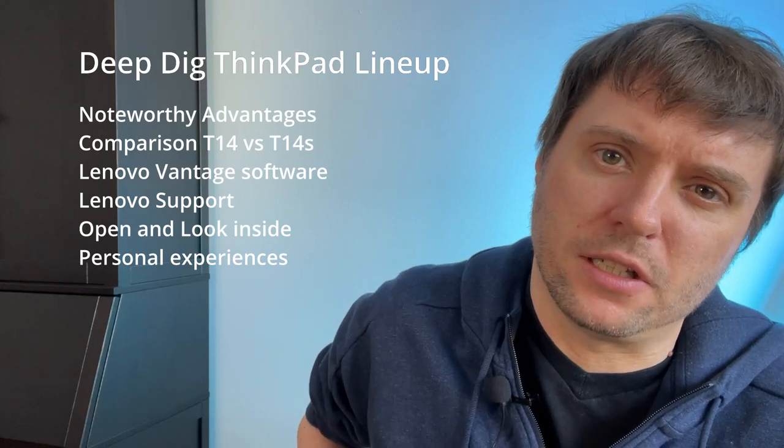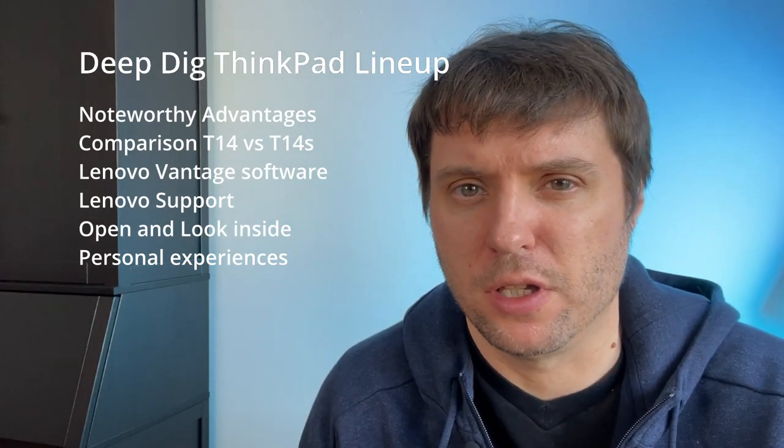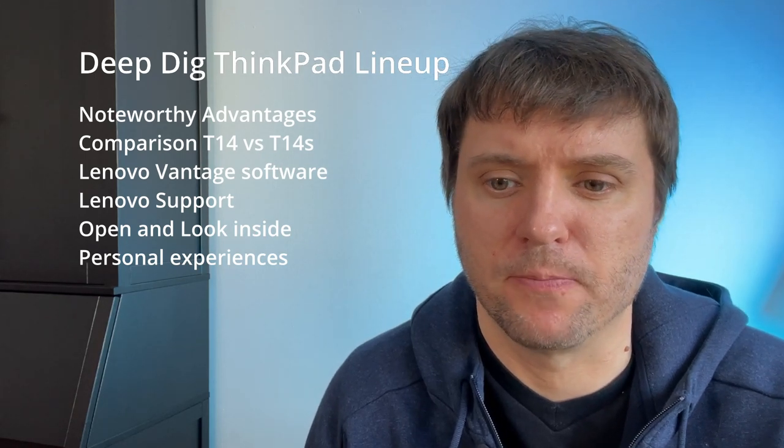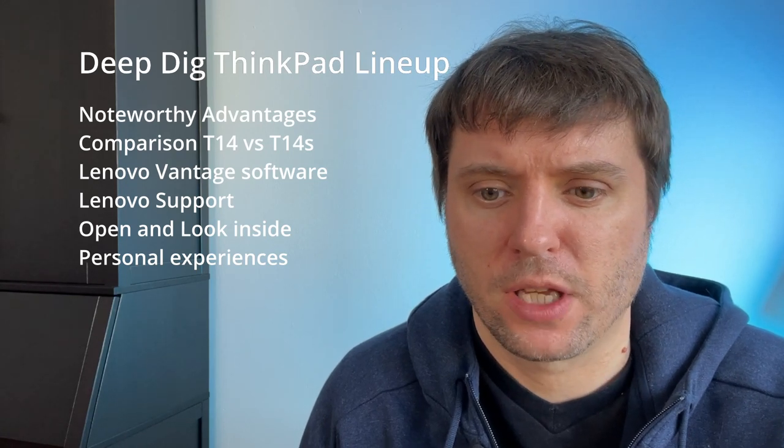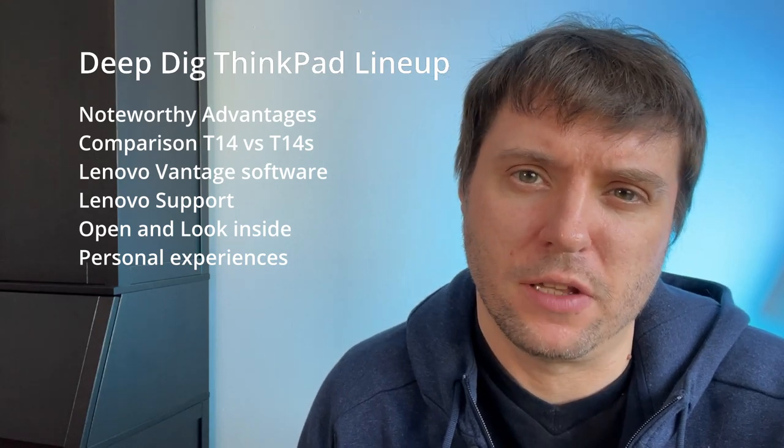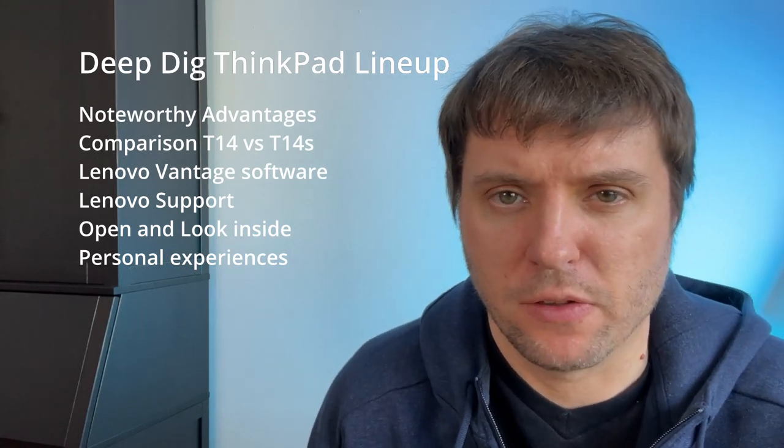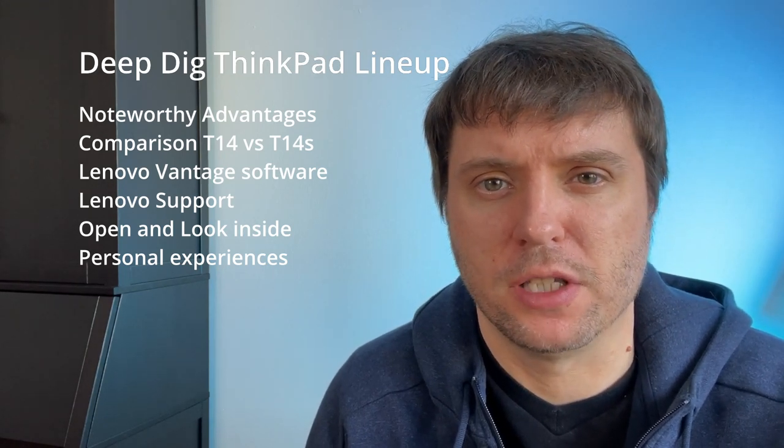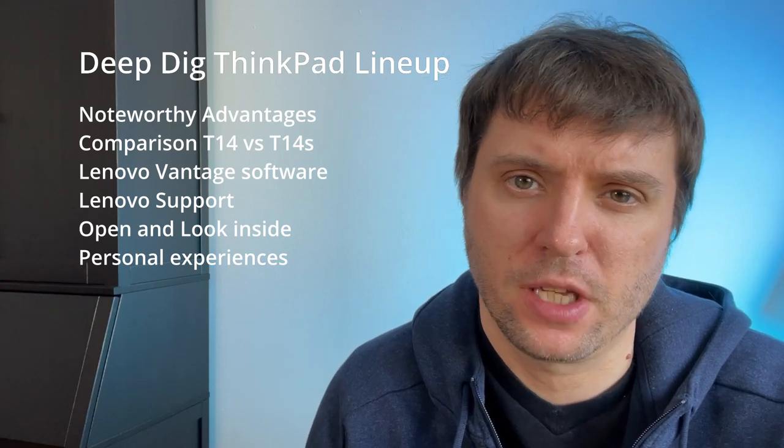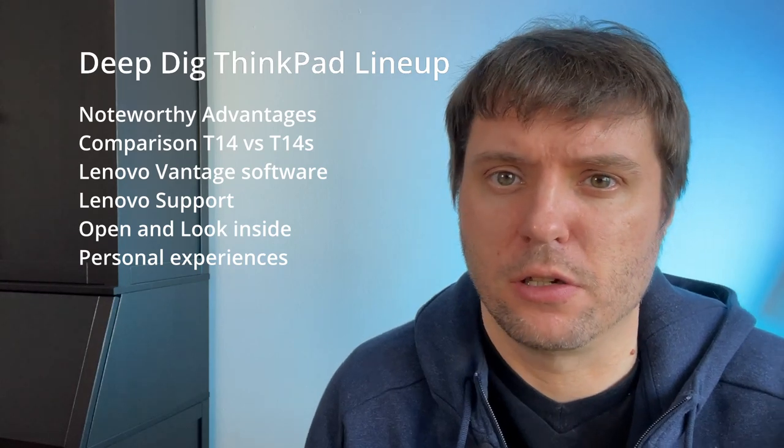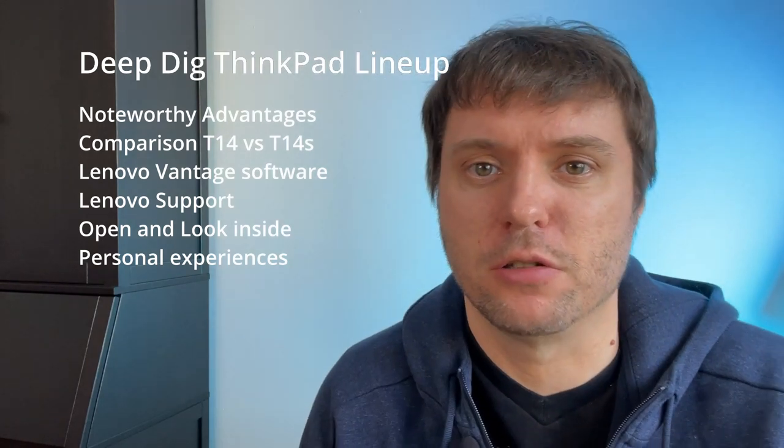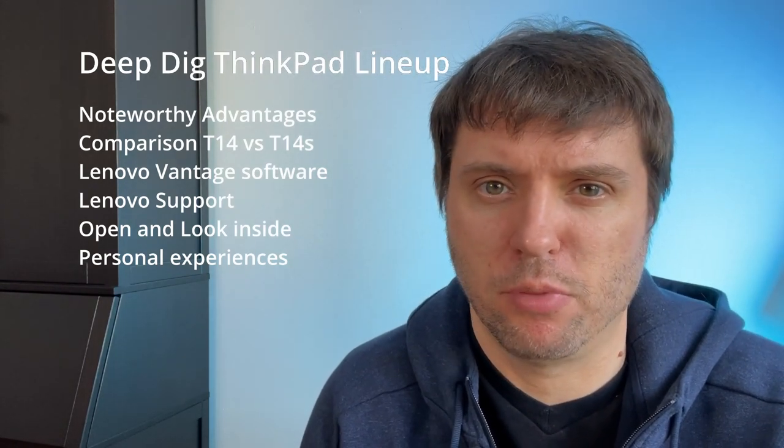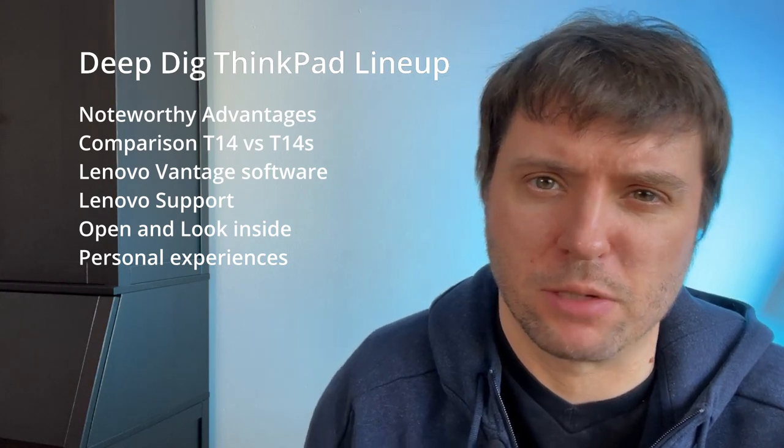Specifically I will look at the Lenovo ThinkPad T14 which I bought the generation 1 in September of 2020 from my own money. So there is no sponsoring involved. I will point out some advantages I found noteworthy in the ThinkPad lineup, especially the T14. I will explain why I decided myself for the T14 instead of the T14s. I look into the Lenovo Vantage software and in the rich Lenovo support. And then I will open it so you can look into it yourself. And also I will point out some drawbacks which I had with my personal unit.